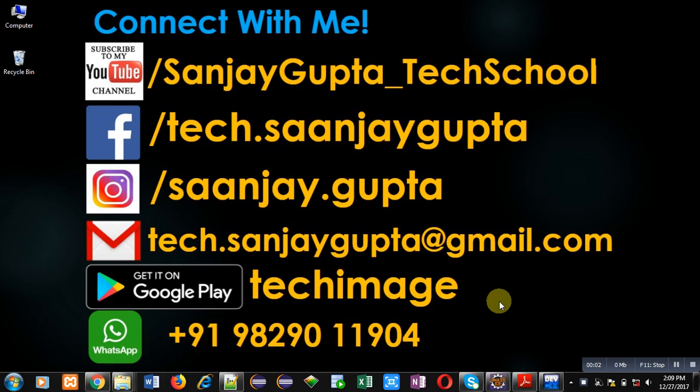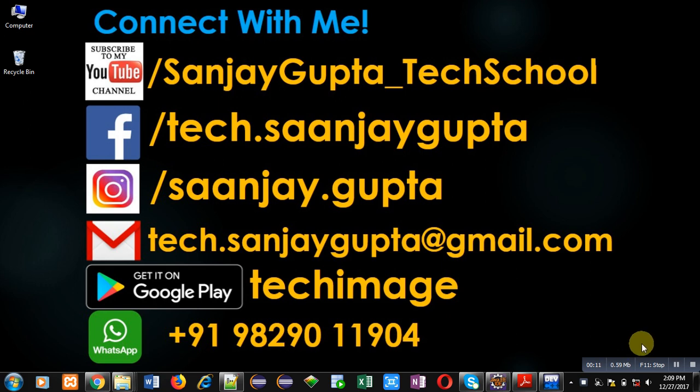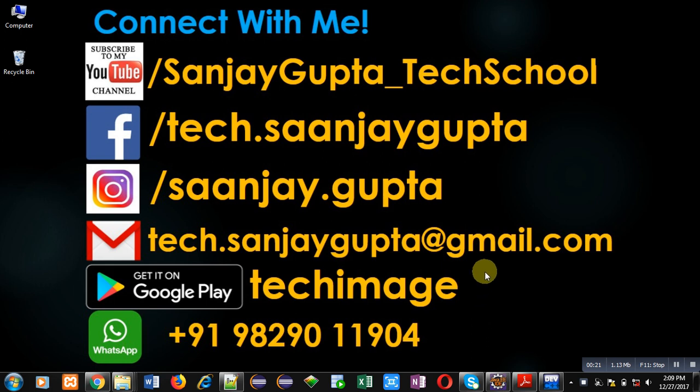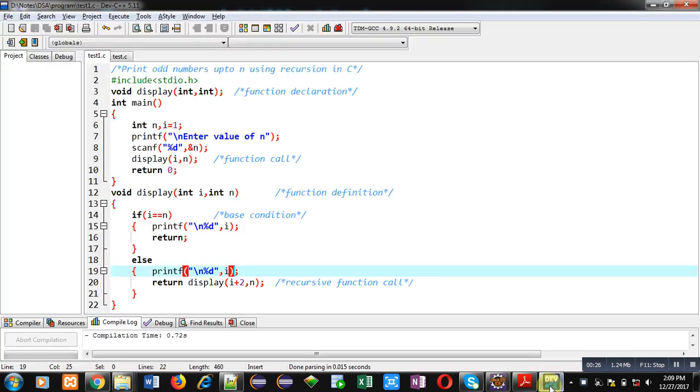Hello friends, I am Sanjay Gupta. In this video, I am going to demonstrate how you can print odd numbers using recursion in C. Before starting, you can subscribe to my YouTube channel by clicking on the link at the bottom right corner of this video. You can download my app Tech Image available on Google Play. You can connect with me by following these details available in front of you.